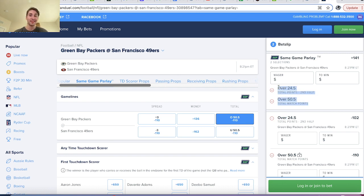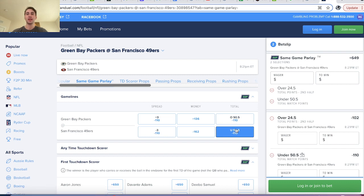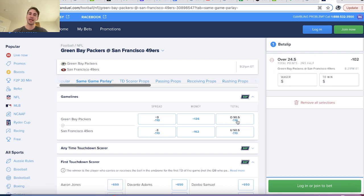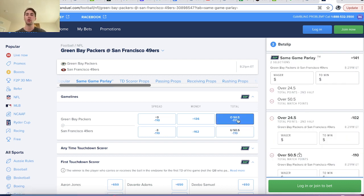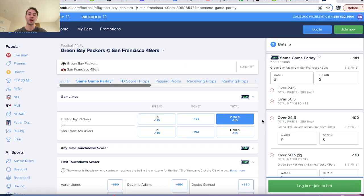If there's 25 plus points in the second half, then it's much more likely that the game goes over. So it's pretty interesting to play around with these same game parlay features and see how correlation affects the payout that the sportsbooks are giving you, because it's not going to be equal to what you typically get from a parlay calculator.